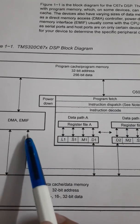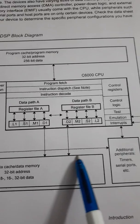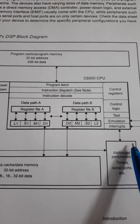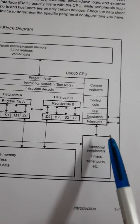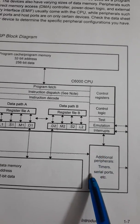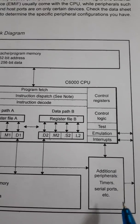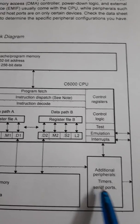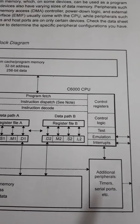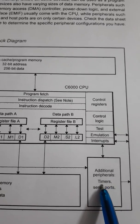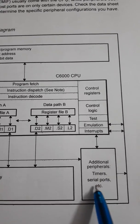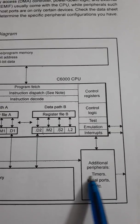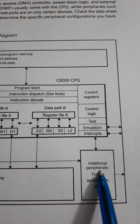We can have optional peripherals that can be available in various variants of these DSP processors. They are optional, depending upon the situation, they are available. Depending upon the application unit to select that which ports are available, for example, serial port and timers and additional peripherals.